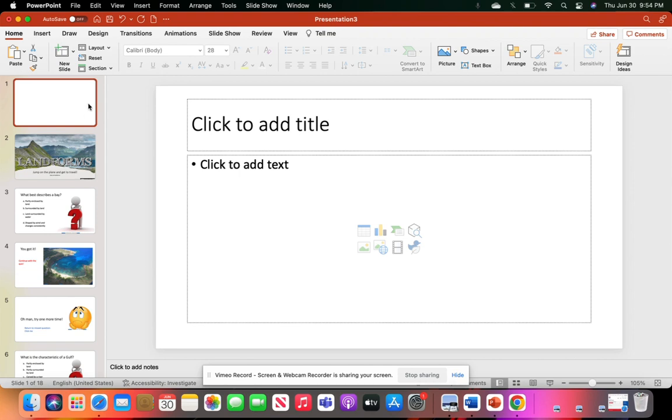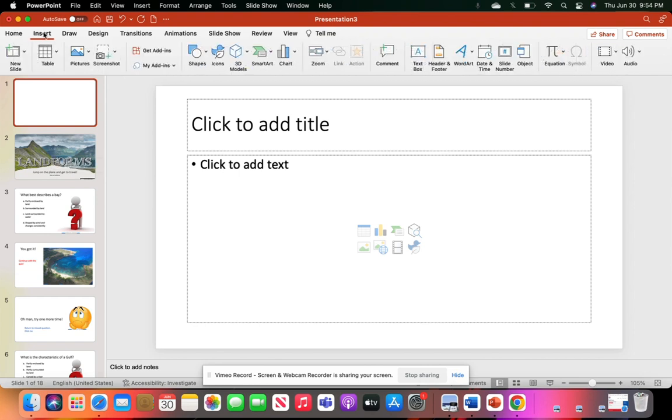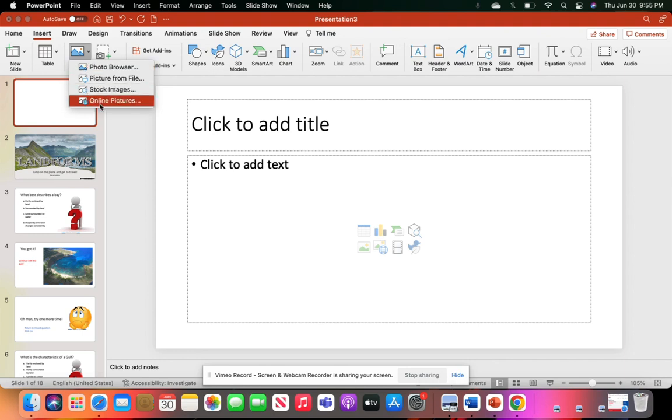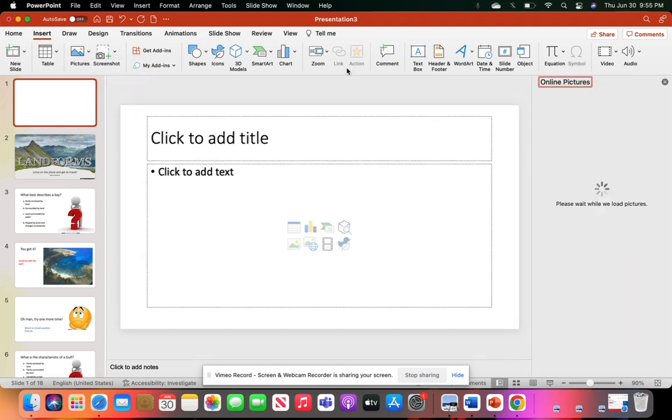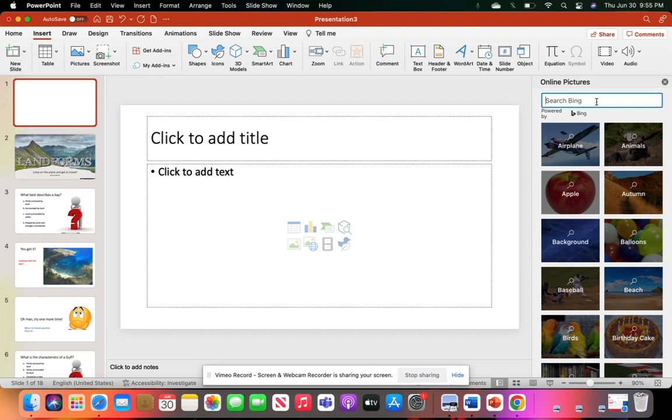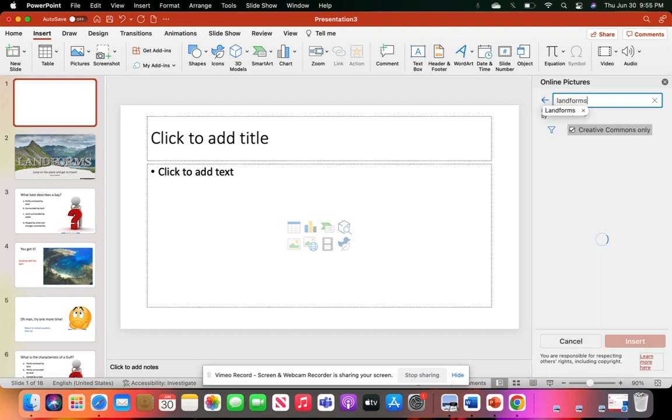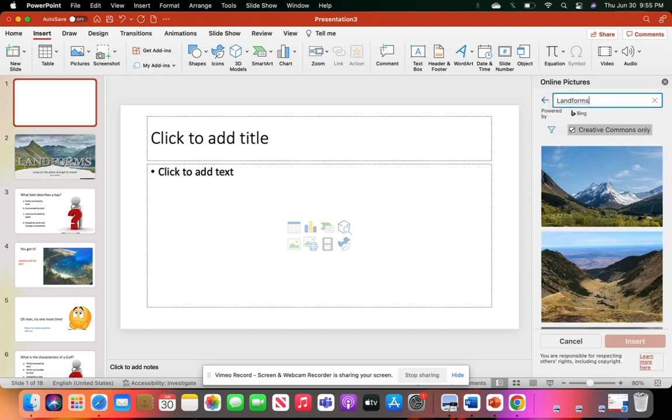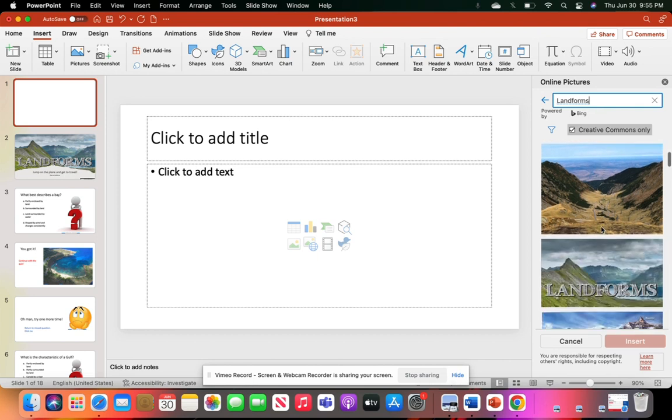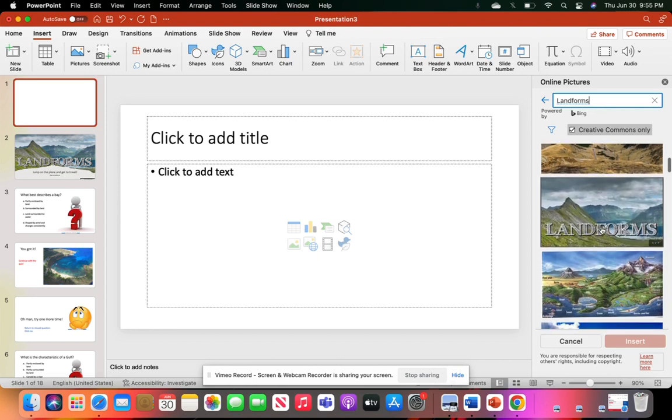I knew that I wanted to have a very colorful first slide, so I went to the Insert option on the toolbar and clicked Pictures. I searched online pictures and typed in landforms and started scrolling through these. I knew I wanted a nice font that stood out from the picture, and why not have an image that already does it for you?